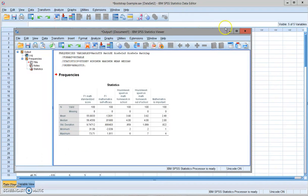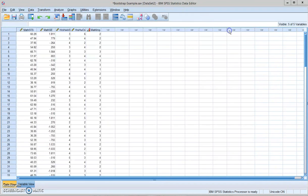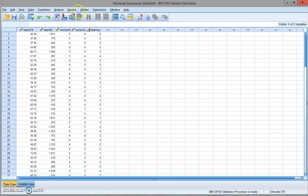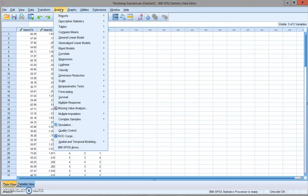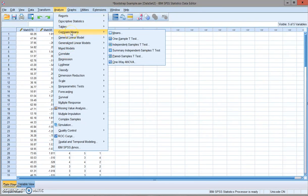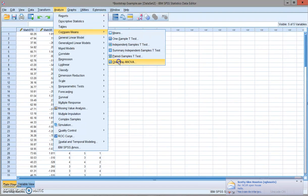So next step, what I'm going to do is to run the one-way ANOVA. For the one-way ANOVA analysis, you go here. Compare means one-way ANOVA.